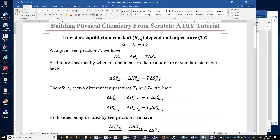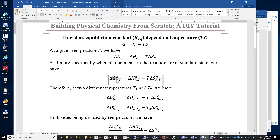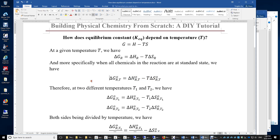How does the equilibrium constant of a chemical reaction depend on temperature? By definition, G equals H minus TS. At a given temperature, we have the Gibbs energy of reaction equals enthalpy of reaction minus temperature times entropy of reaction. More specifically, when all chemicals are at their standard state, the standard Gibbs energy of reaction at temperature T equals the standard enthalpy of reaction at temperature T minus the reaction temperature times the standard entropy of reaction.